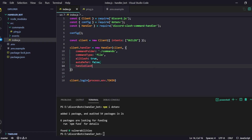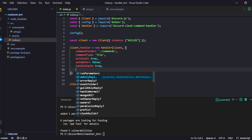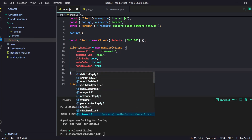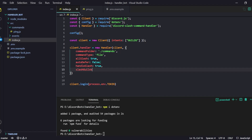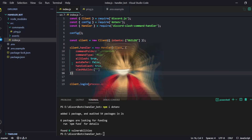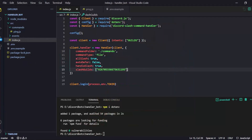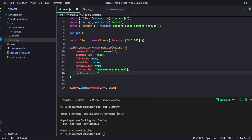You can set autoDefer to false for now. Then we need handleSlash, which will automatically handle the slash commands — enable it because it's needed. For slashGuilds, provide the guild IDs where you want to test your commands. It's an array, so you can add any number of guild IDs.